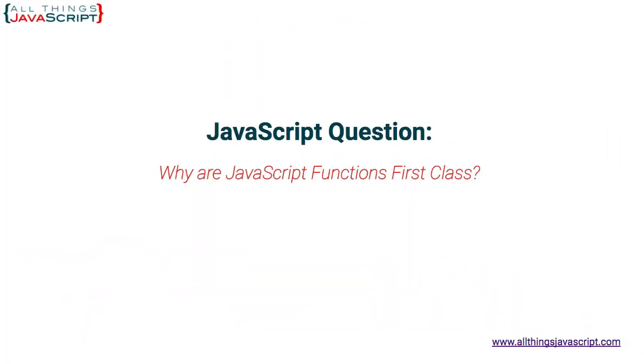First, when we use the term first-class, we need to explain what that means. I think the best definition I have found of first-class functions was given by Michael Fogas in his book, Functional JavaScript. So let's take a look at that definition.